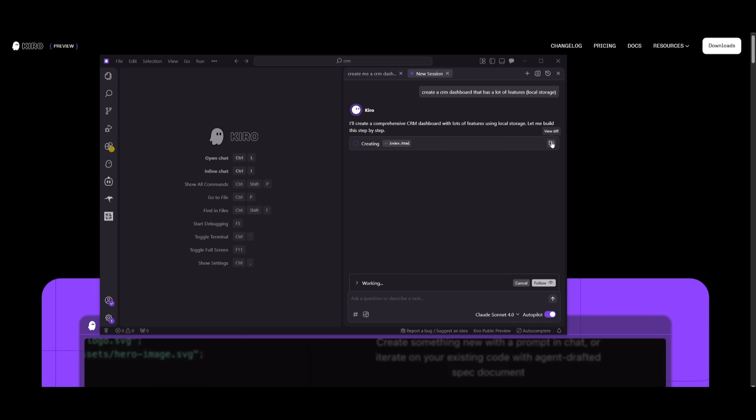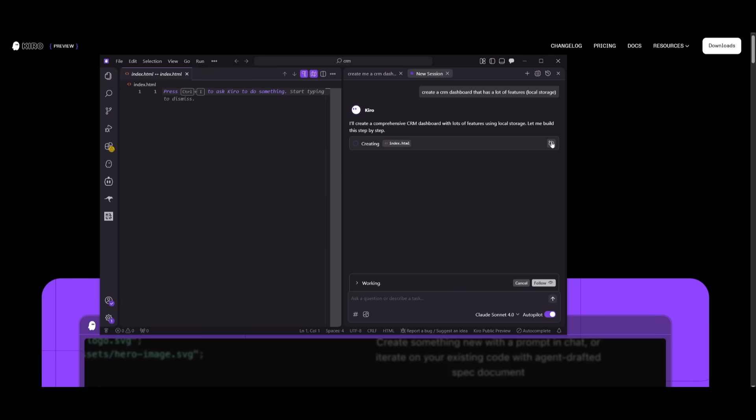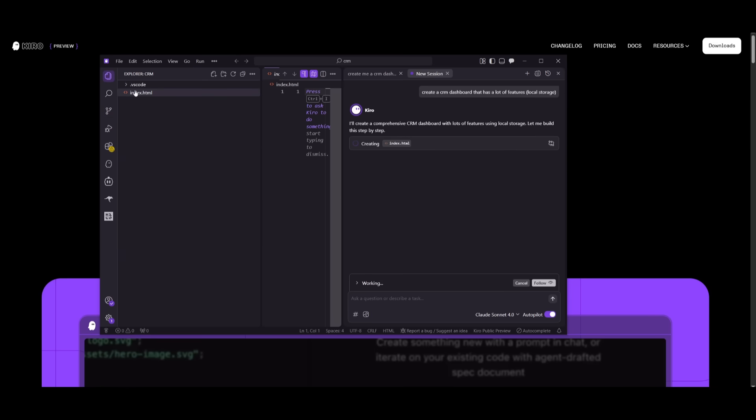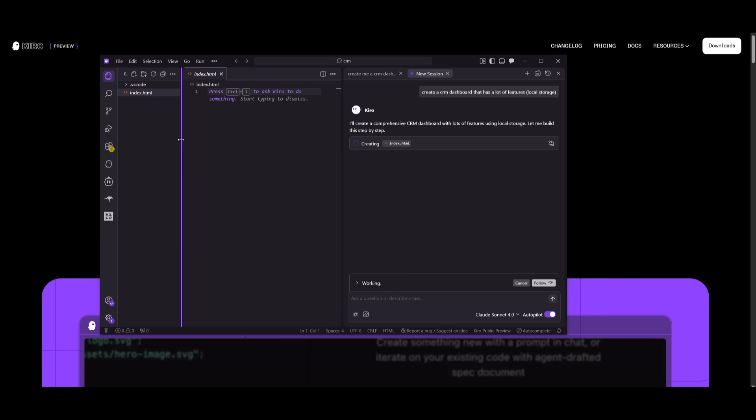And right away, you can see that it is working on executing this task. And it is going to work on the index.html file. This is where it has created the directory. And you can see that it's going to work on making all the changes necessary to create the CRM dashboard.